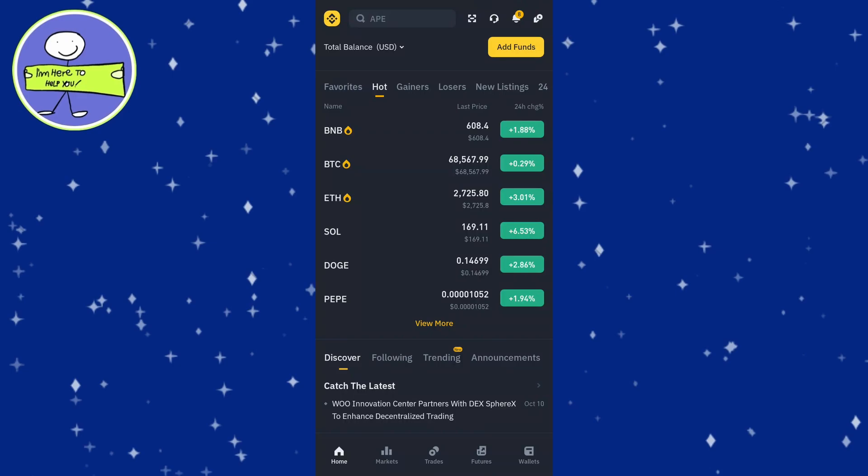In today's video I'm going to show you how to add a custom token to Binance Wallet. First, launch the Binance app on your phone and ensure you're logged in.